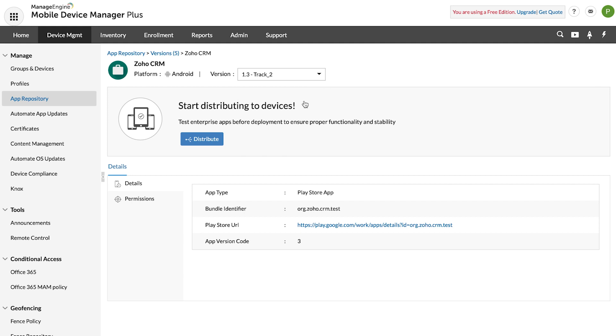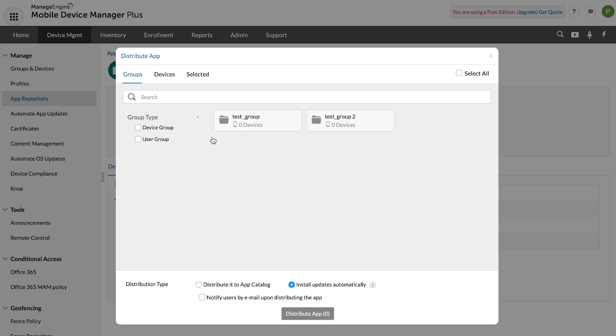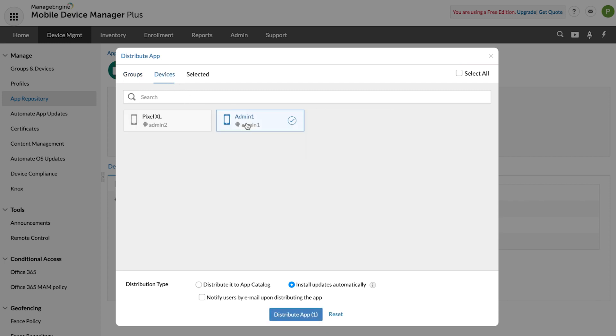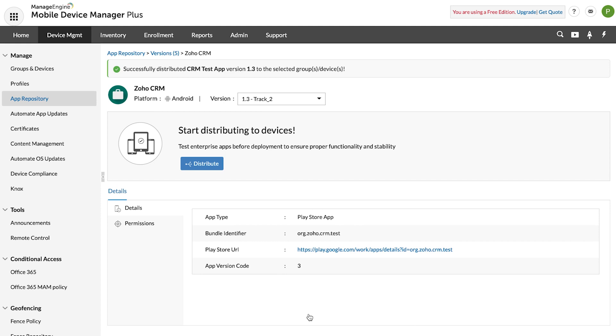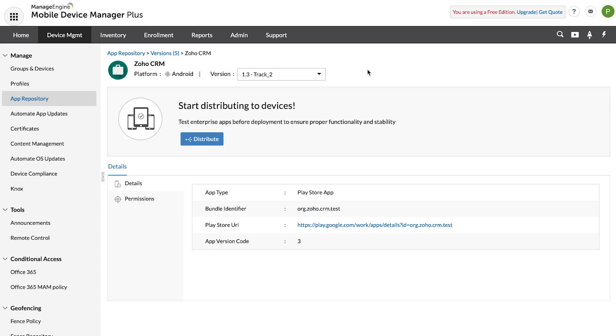Now click on Distribute. Select the required group or device to which the app needs to be distributed. Choose Silent Installation and then click on Select. This ensures that the app gets installed silently on the devices.